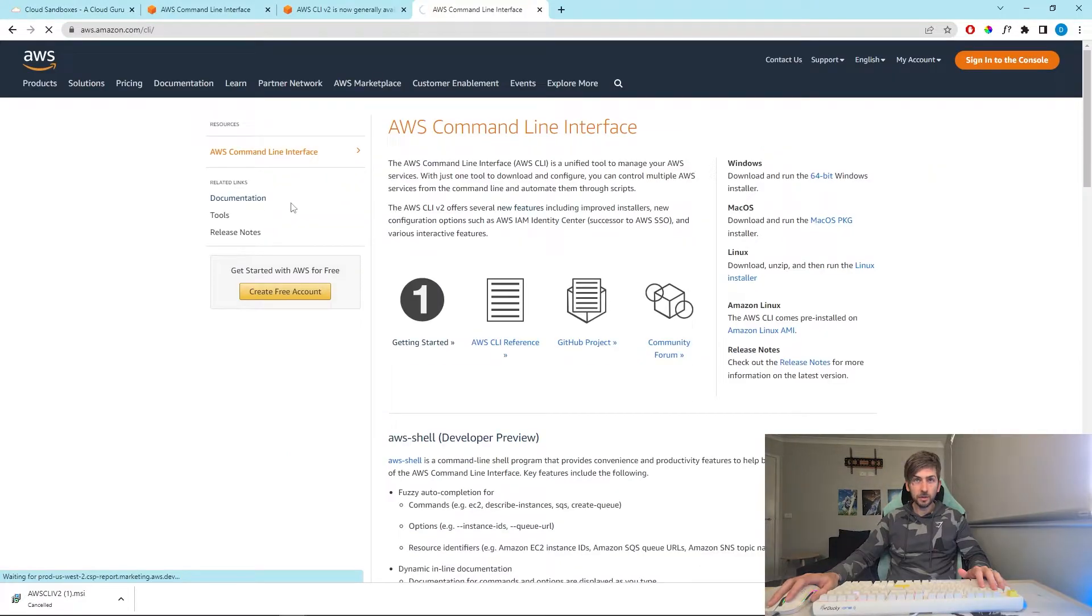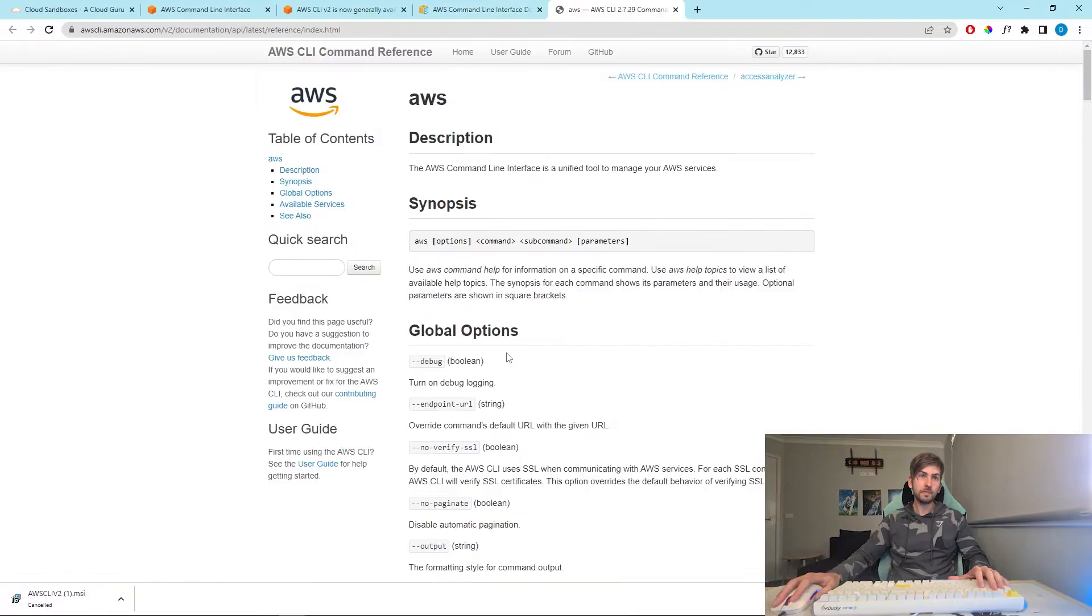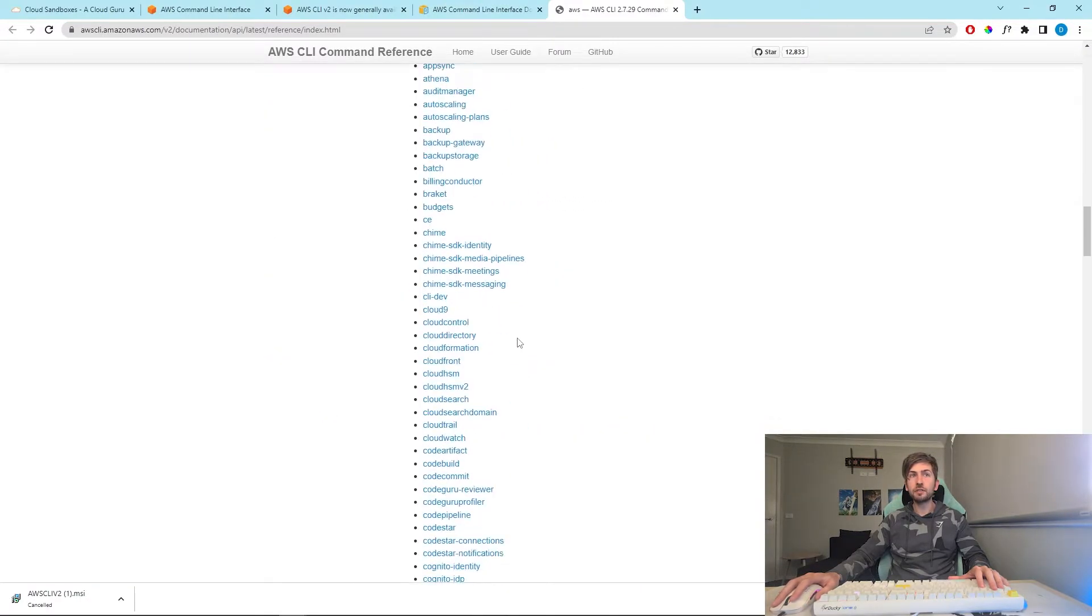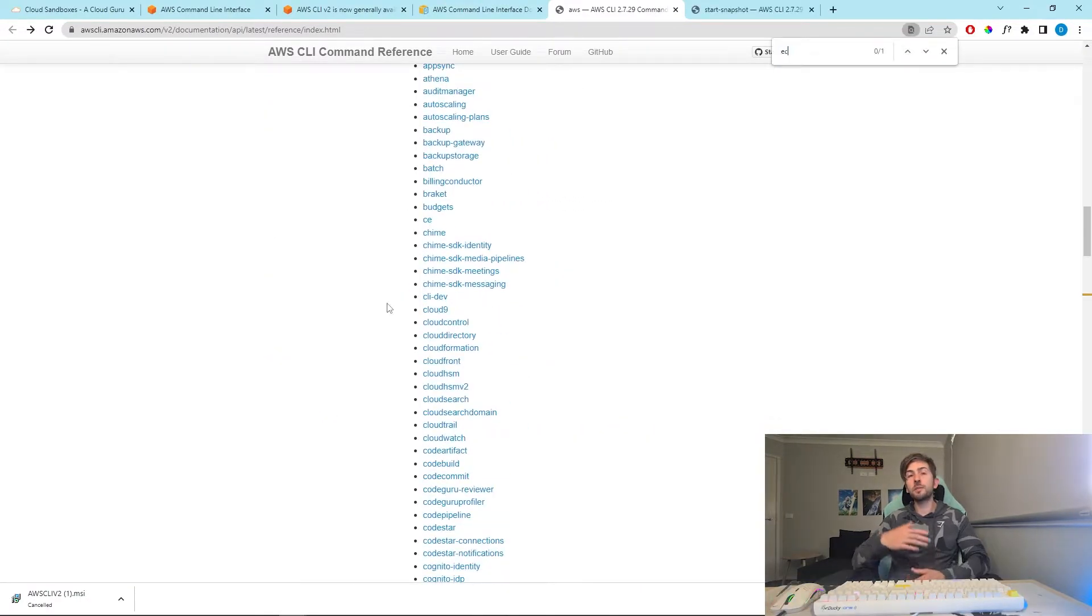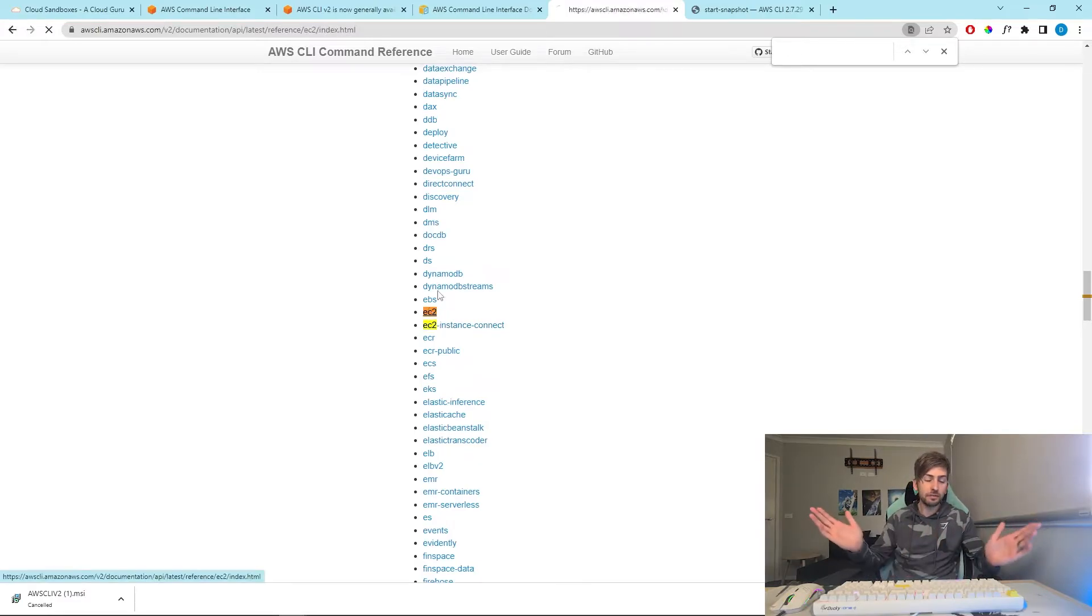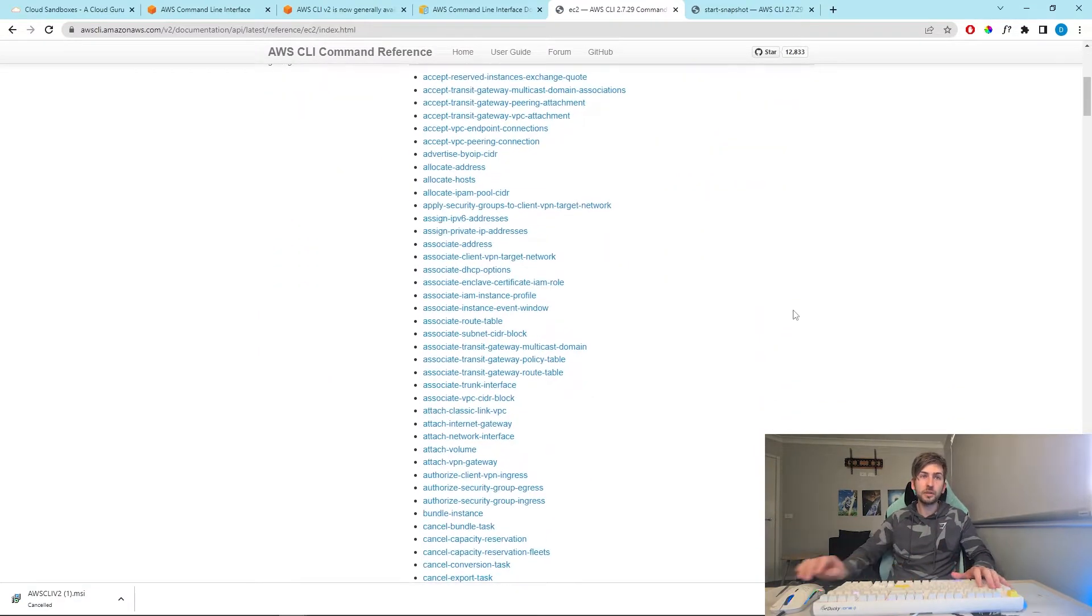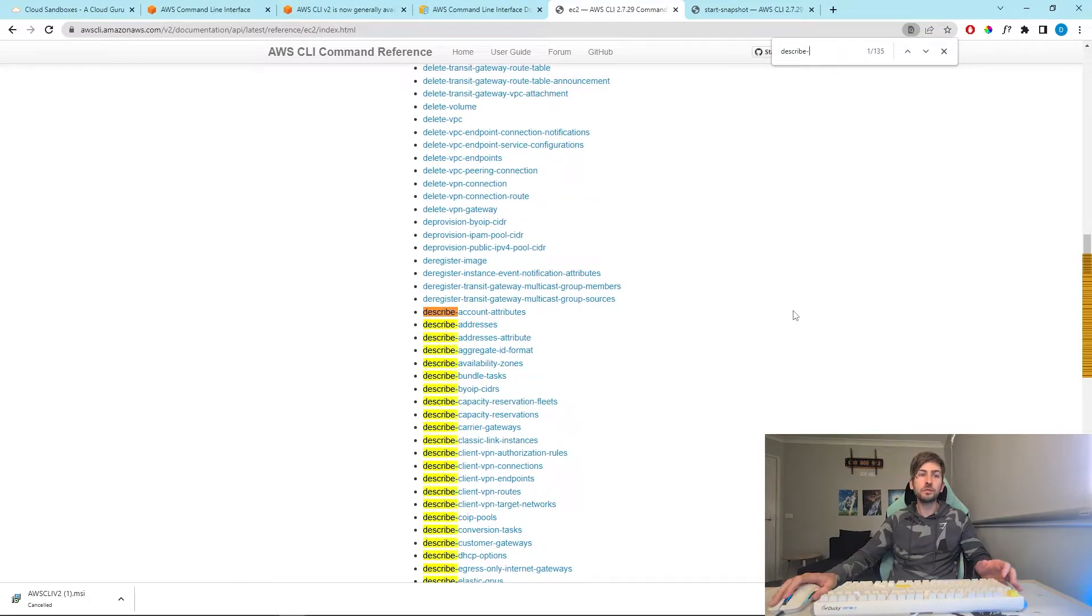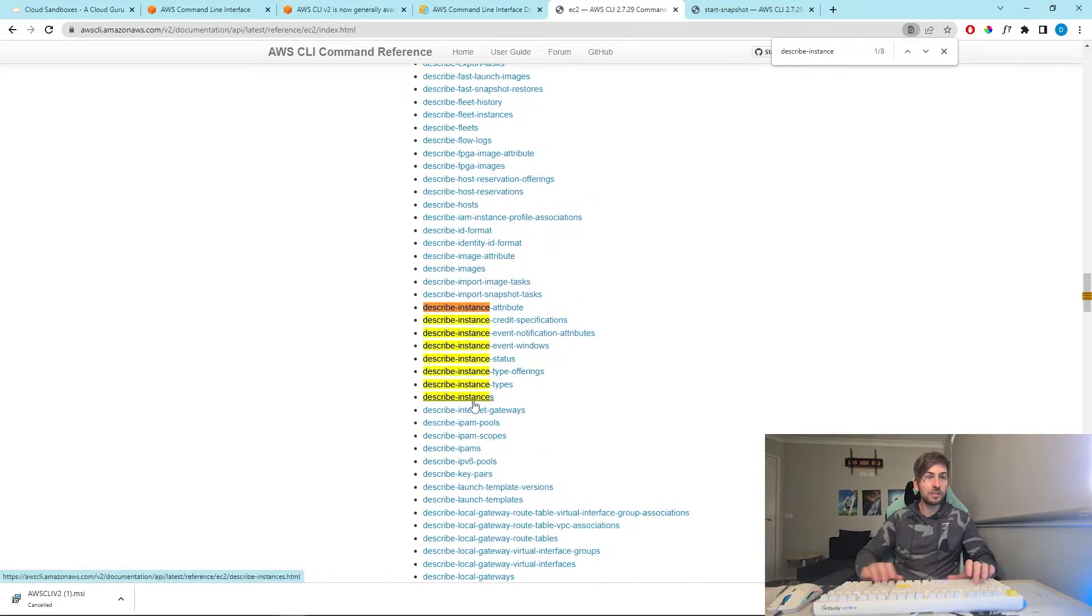So if we head back to the web page where we downloaded the installers, there is a documentation link. In here we have a bunch of command references that we can use. This documentation comes super handy because obviously you can't memorize everything. So we're going to quickly search for EC2 and let's see all the commands that we can do for EC2. In here, there should be like a describe...